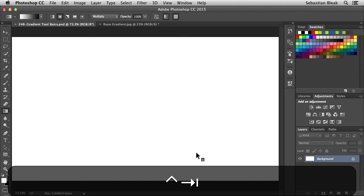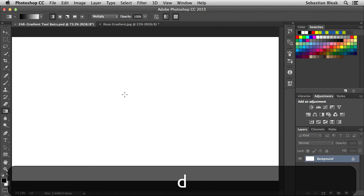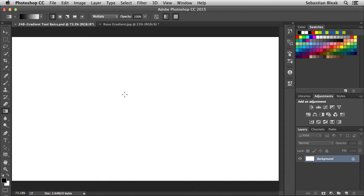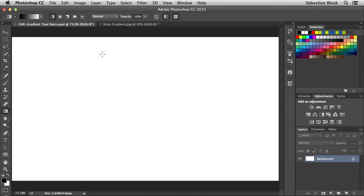Switching back to the other document, let's reset things. I'll hit the left bracket to bring me back to the original mode, and hit the D key to get the default colors — black foreground with white background. The blend mode is still set to multiply, so to get back to normal hit Option Shift N (or Alt Shift N on a PC).